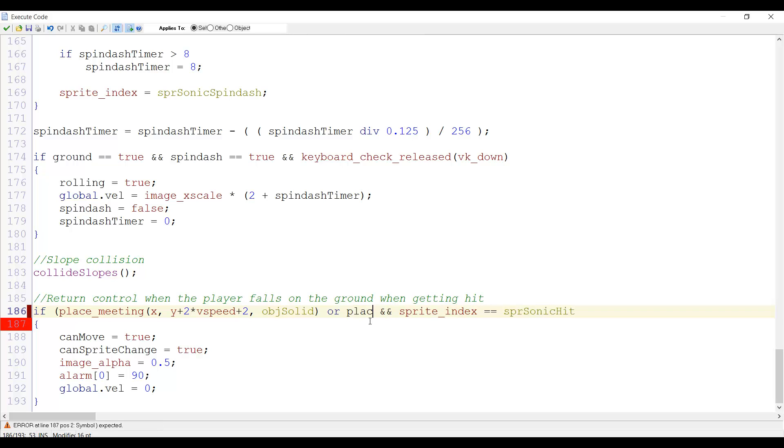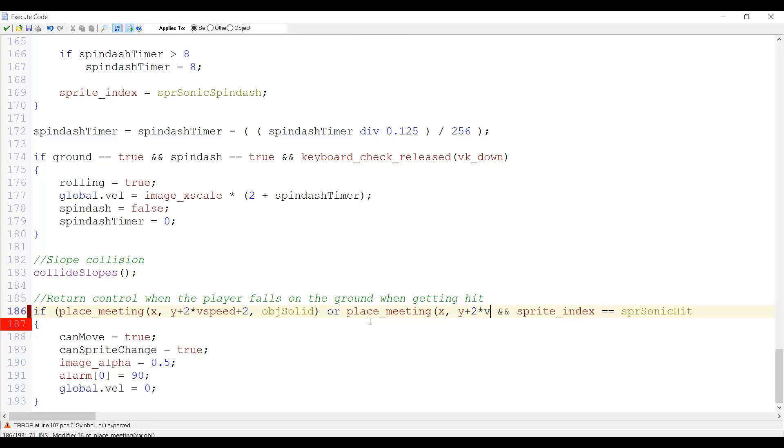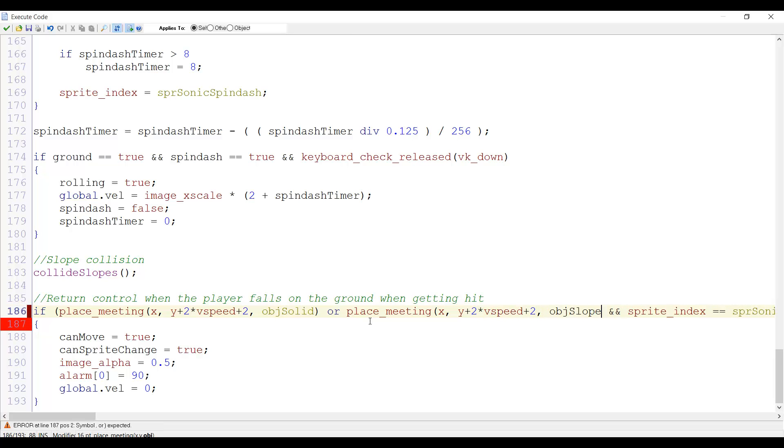Or place meeting, once again, x, y plus two times vertical speed plus two, object slope parent. Now this checks for both solids and slopes.